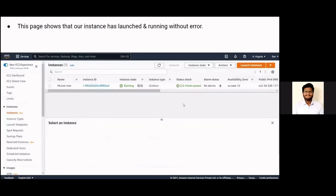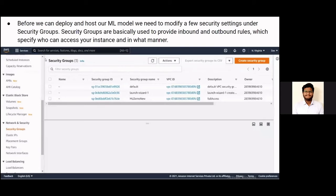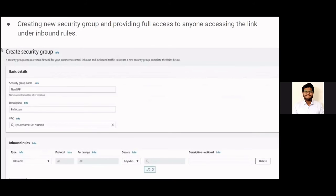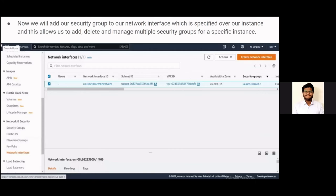This page shows our instance is up and running without any problem. Before hosting our ML model as a web application, we create a custom security group responsible for managing inbound and outbound traffic to our instance. We create a new security group with full access so that anyone can access the instance as long as they have the public DNS. We then attach the custom security group to the network interface of our instance by right-clicking on the network interface ID and changing the security group, properly applying the inbound and outbound rules we specified.